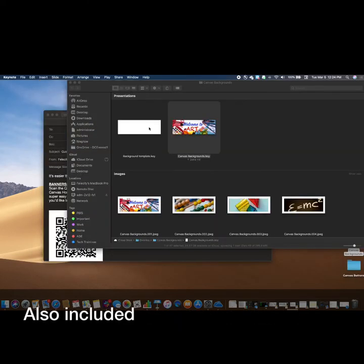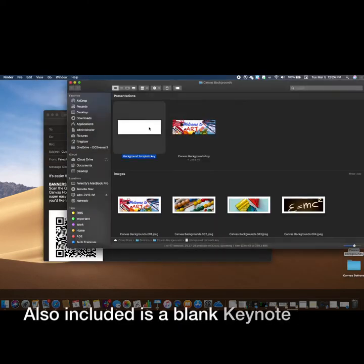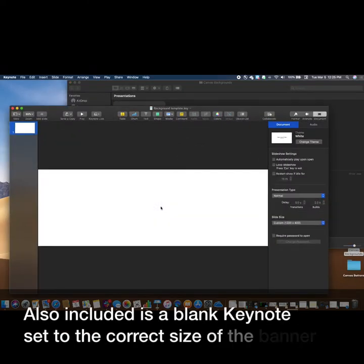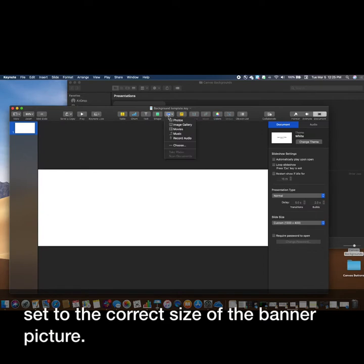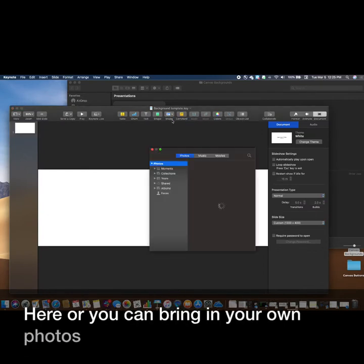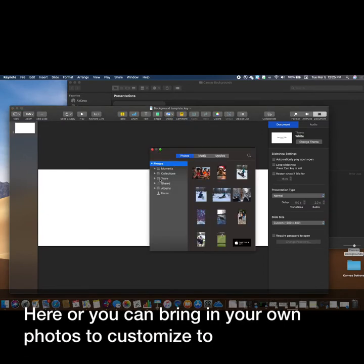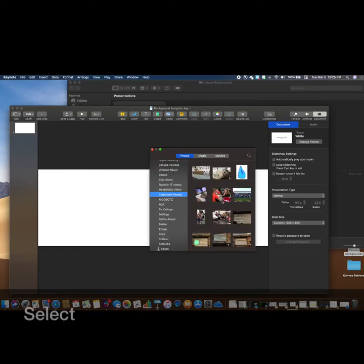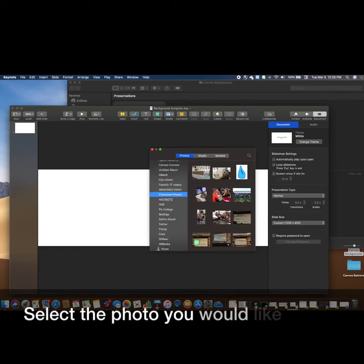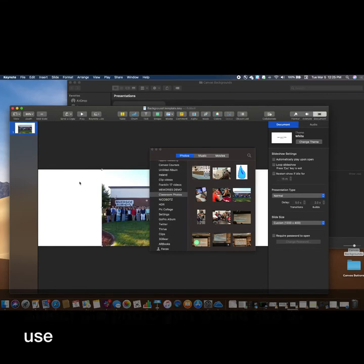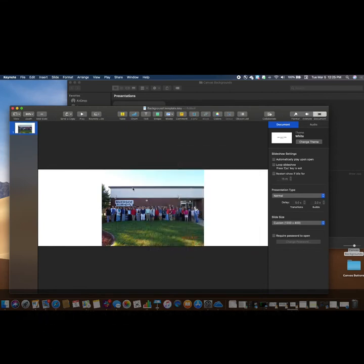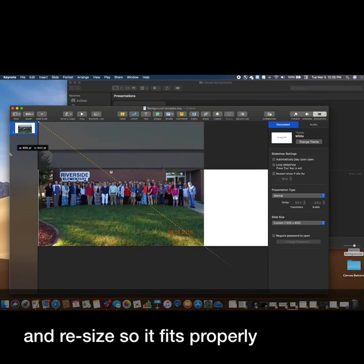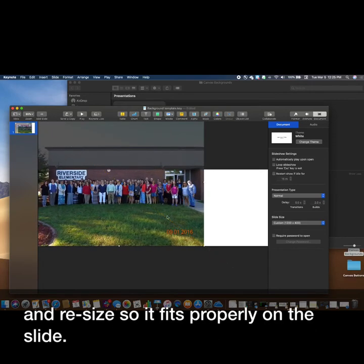You also included a blank keynote set to the correct size of the banner picture. Here, you can bring in your own photos to customize to the size of the slide. Select the photo you would like to use.